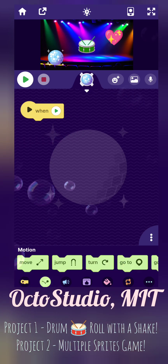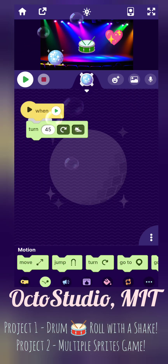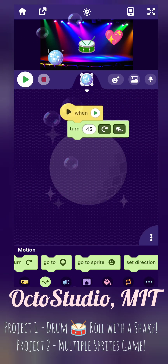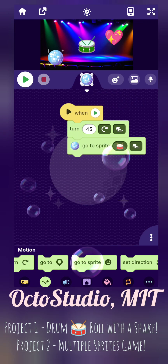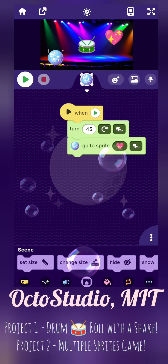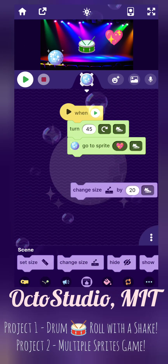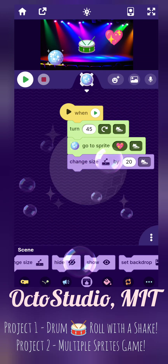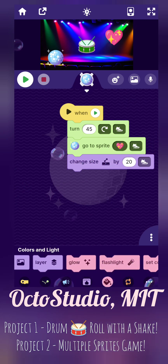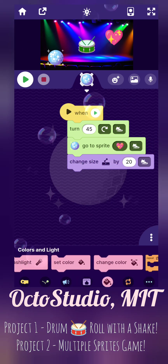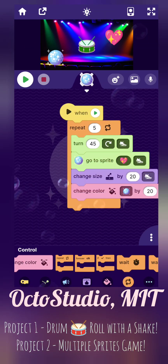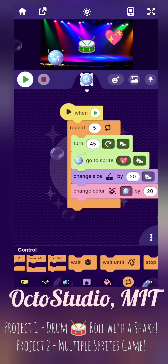Now let's go to project two: multiple sprites game. Here, we need a van to run — it will turn — and the sprite disco ball will go to the heart at a medium speed, and it will change the size by 20 at a medium speed again. And you can make your own background and sprite, and it will repeat this five times.